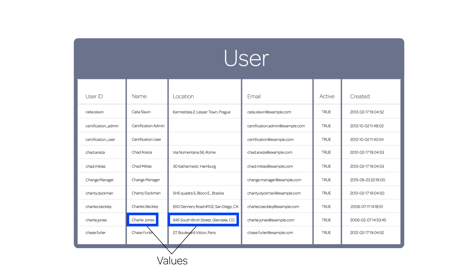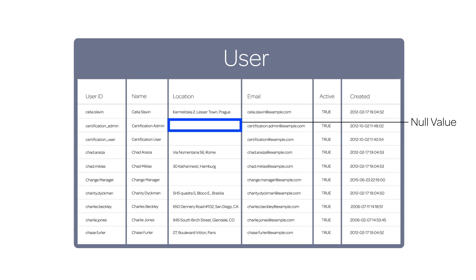Values are the actual data, such as this user's name, Charlie Jones, or his location in Colorado. In some cases, the value may be empty, or null.